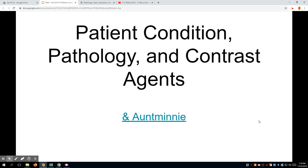We get to talk about patient condition and pathology. In this lecture, I put my spin on it because we talk about x-ray parameters and kV and what to do with different types of patients.